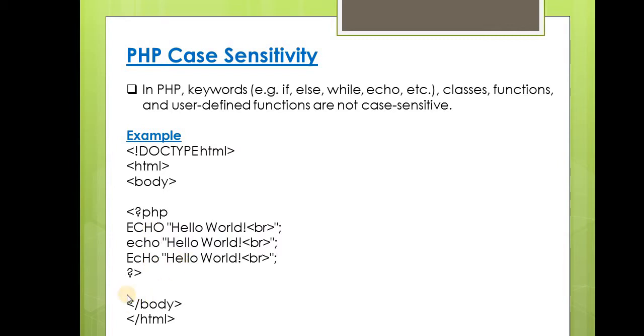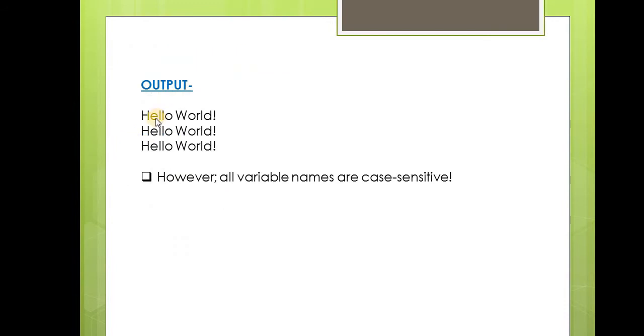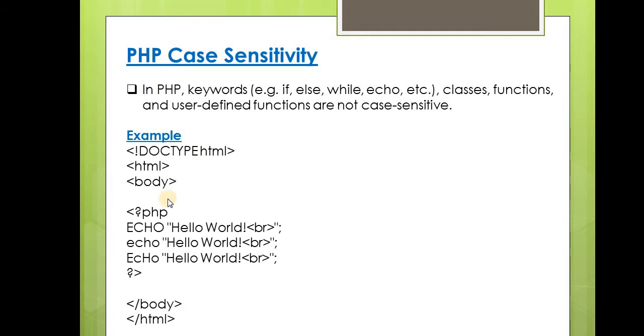Then we close PHP, close the body tag and HTML tag. Let's see the output of this example. All three echo statements will be displayed. So you can use keywords in any case: uppercase, lowercase, or mixed.